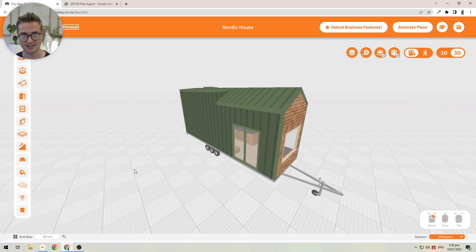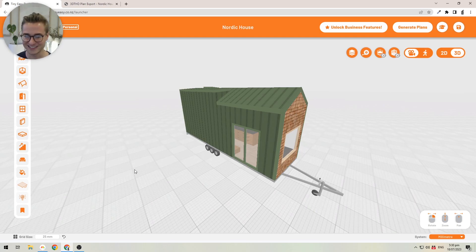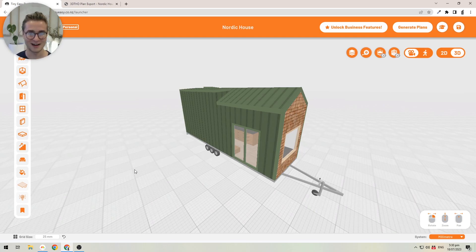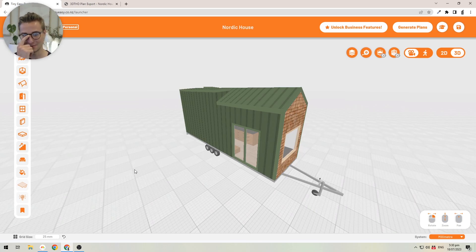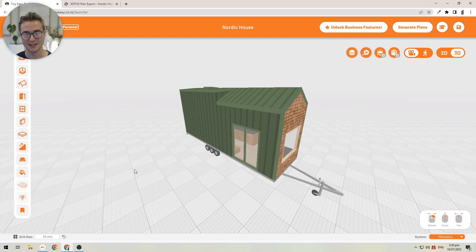Usually when you're designing tiny homes in SketchUp or Revit or ArchiCAD or even Chief Architect or similar programs, you will encounter the problem that designing tiny homes is usually very difficult in those programs.